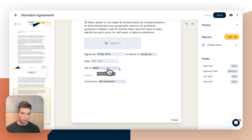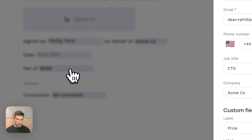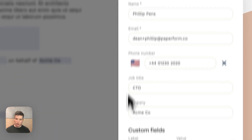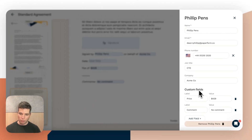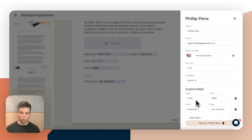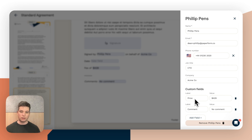If you haven't seen custom fields before, underneath the signer information we have the option to add custom fields. You can use these to display information onto a document, or use them as questions in and of themselves on a document, so they work kind of like a default value that's linked.